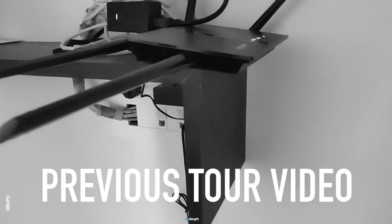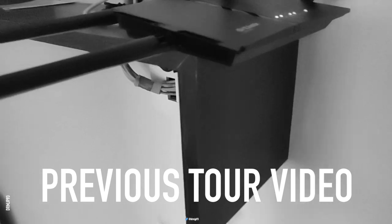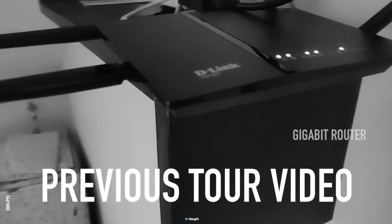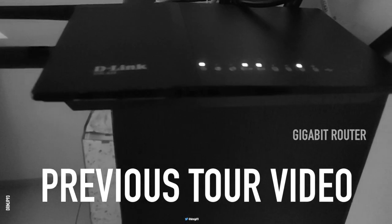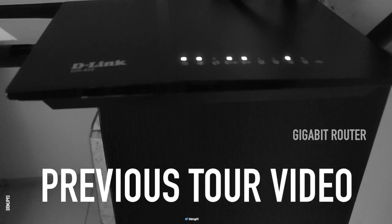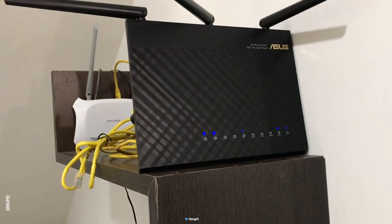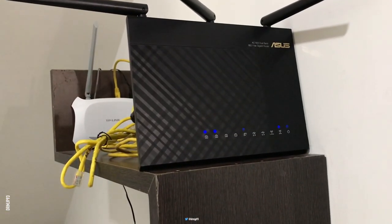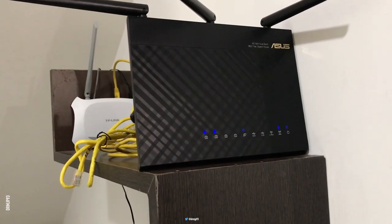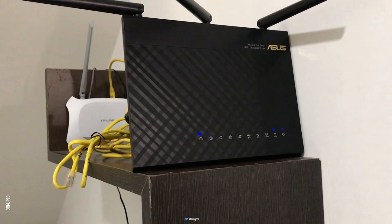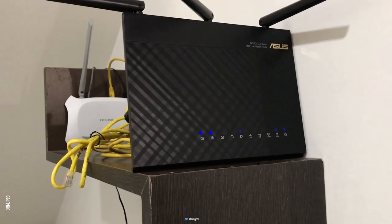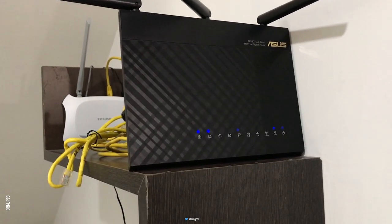Previously in my tour video, I was using D-Link as the main router, which I've now replaced with Asus due to reasons I'll mention later in the video.